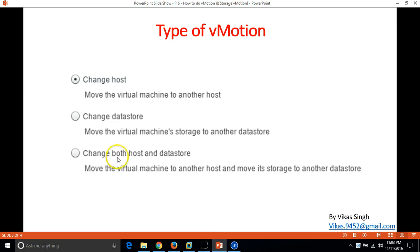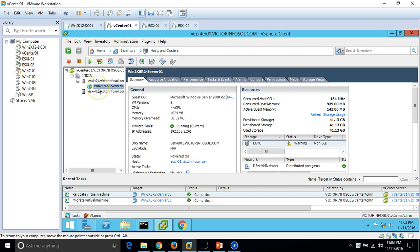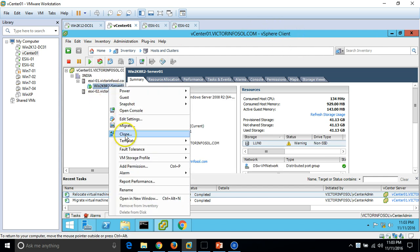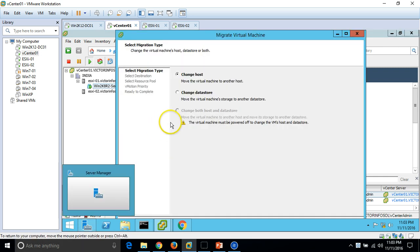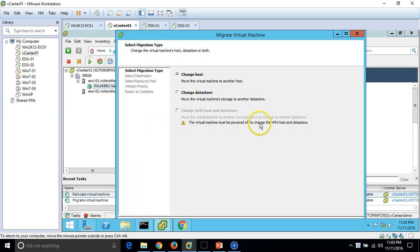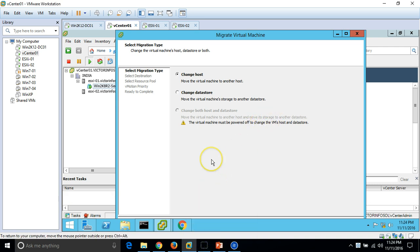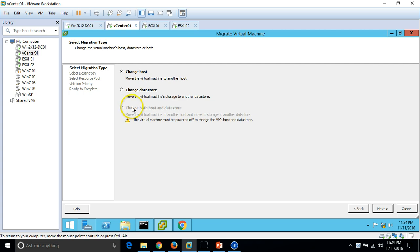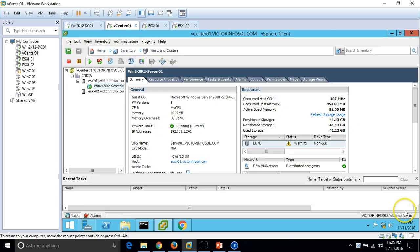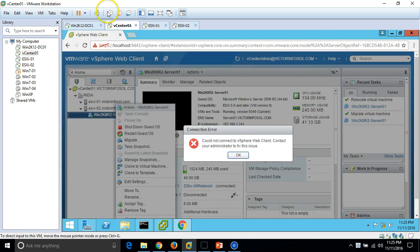Now for the third option — 'Change both host and datastore'. When I right-click the VM in the vSphere client and select Migrate, this option is greyed out because the virtual machine must be powered off to use it from the traditional client. So let's do it from the web client instead.